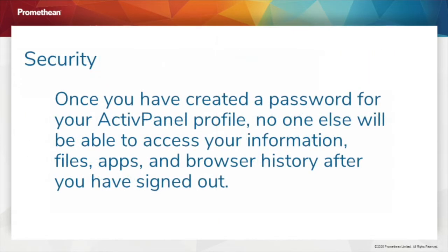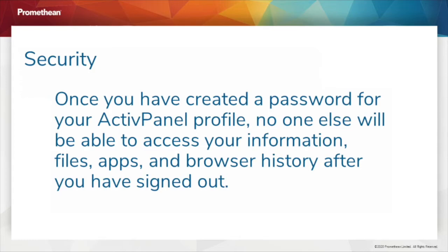Once you have created a password for your ActivePanel profile, no one else will be able to access your information, files, apps, and browser history after you have signed out.